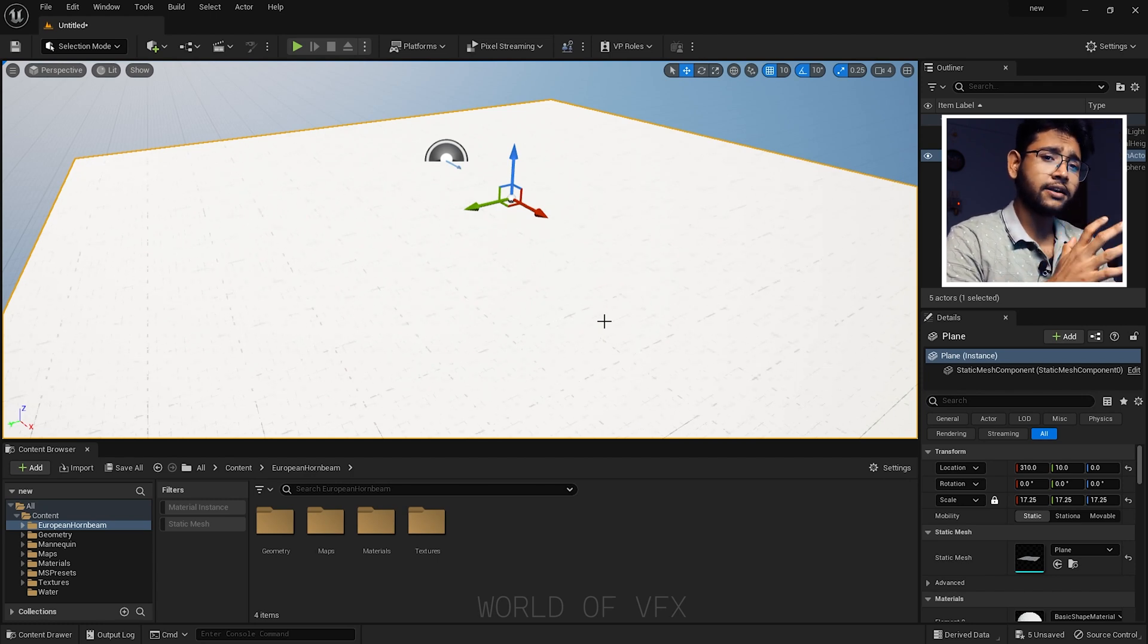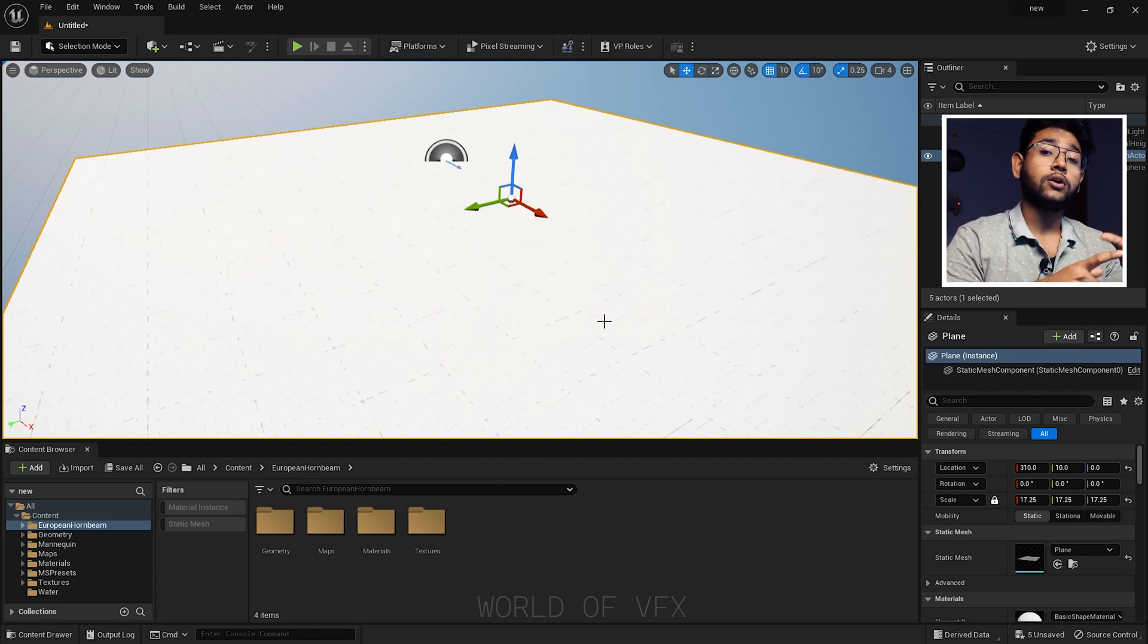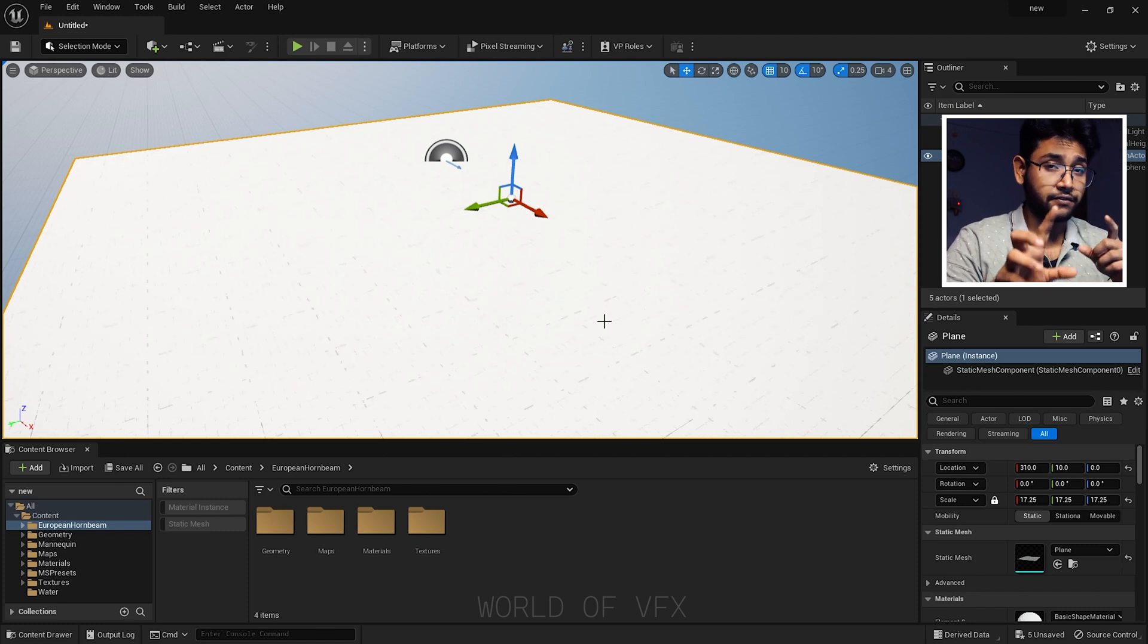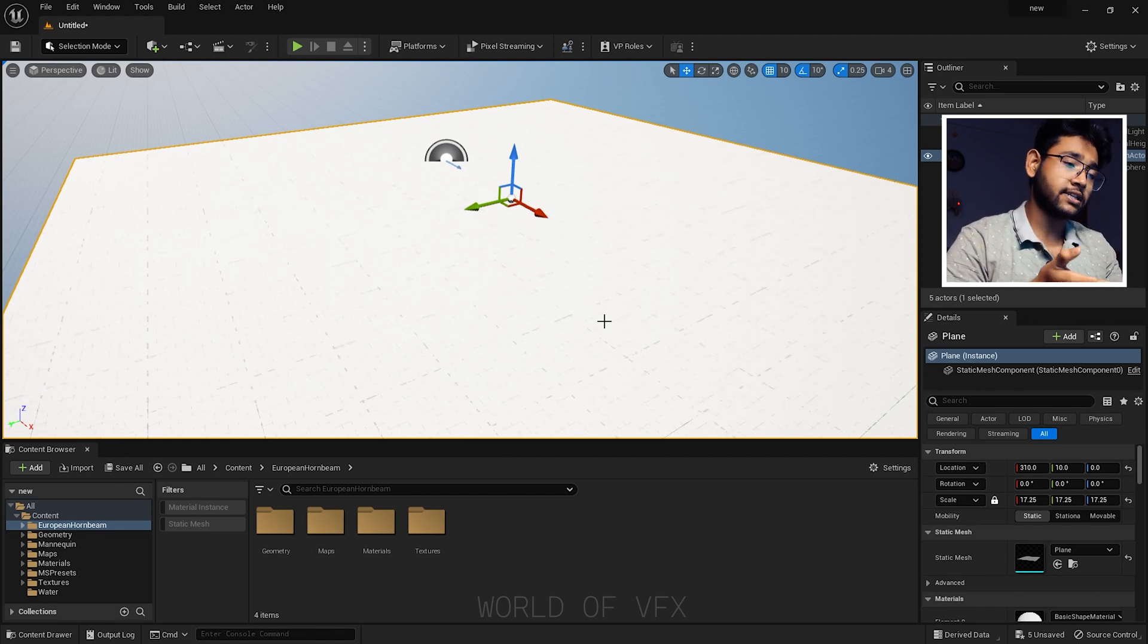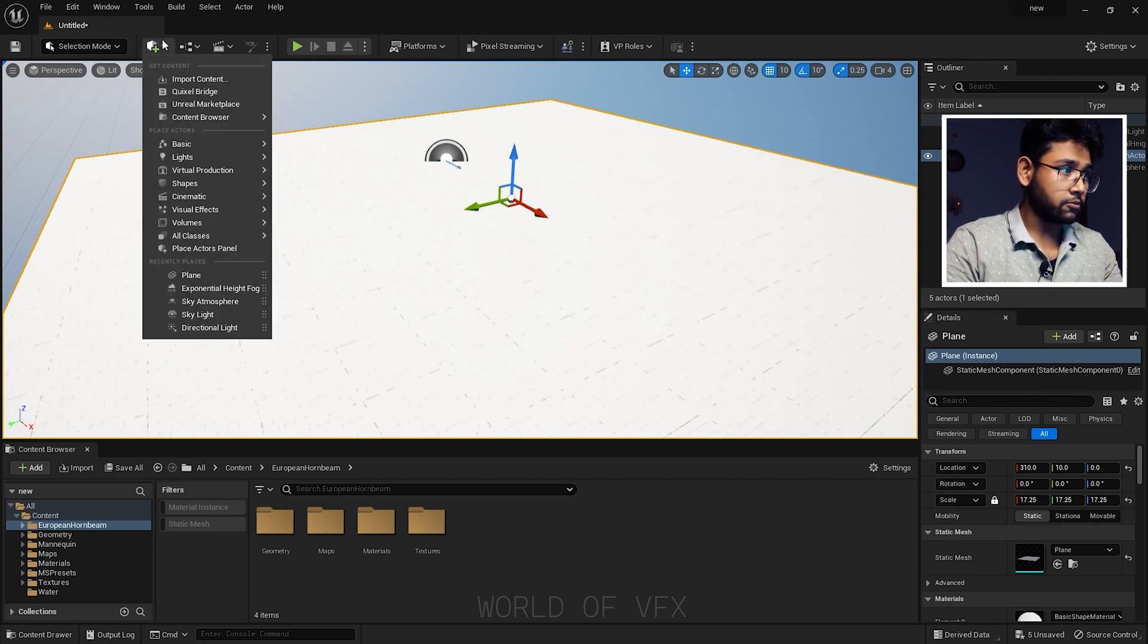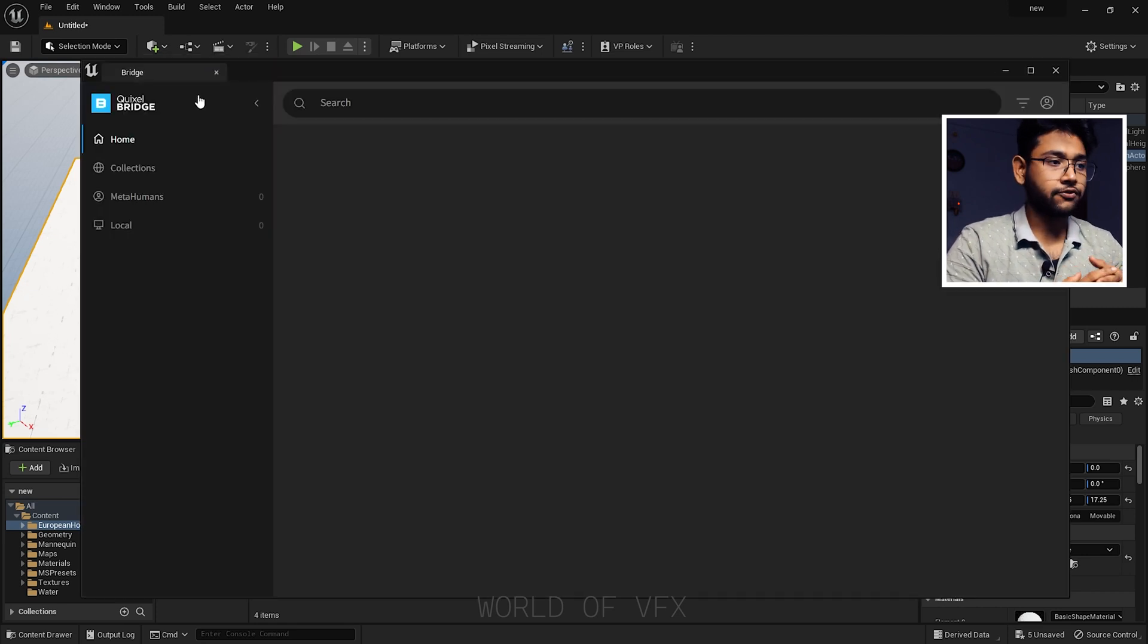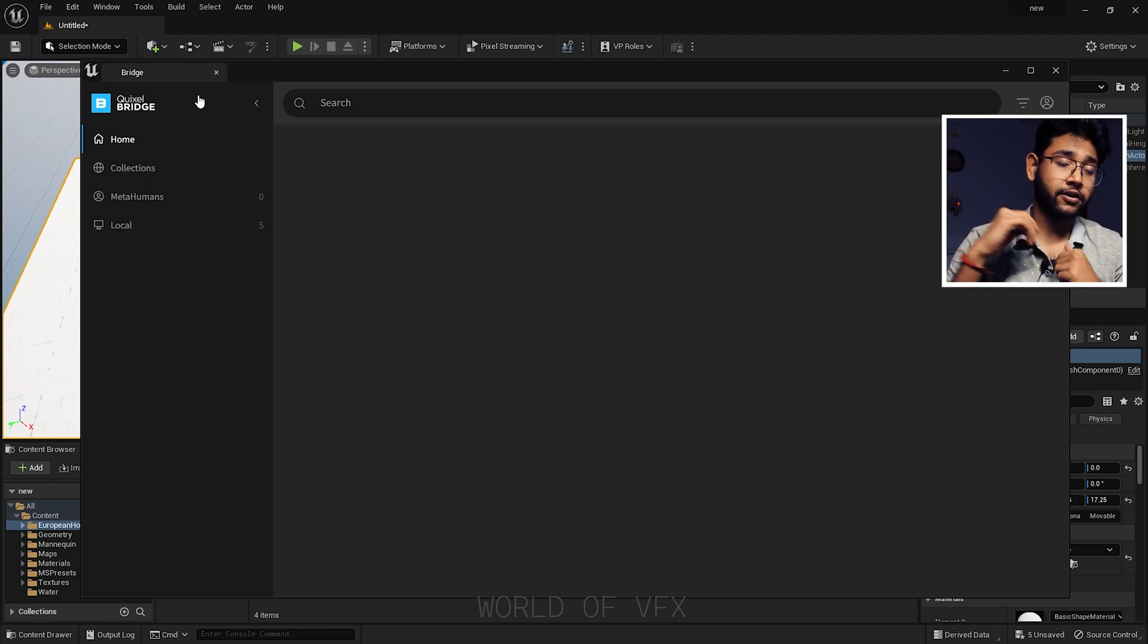In previous days you had to install a separate software called Quixel Bridge to import all the assets inside of Unreal Engine, but nowadays you can find the Quixel Megascan option over here, which is this Quixel Bridge. Simply click and it will open a complete new window, exactly the same as the Quixel Bridge separate software.